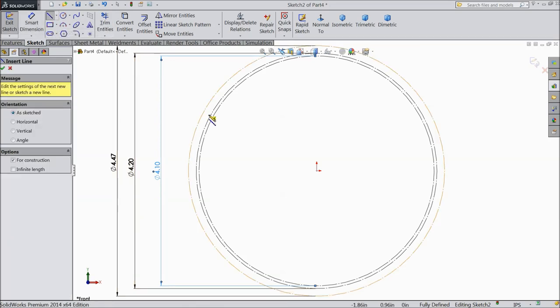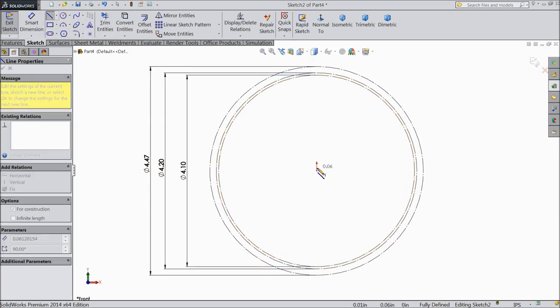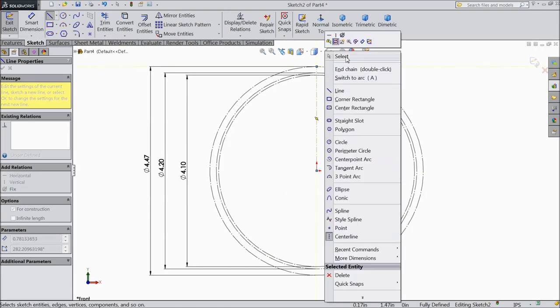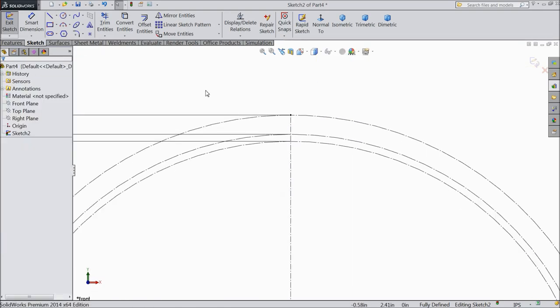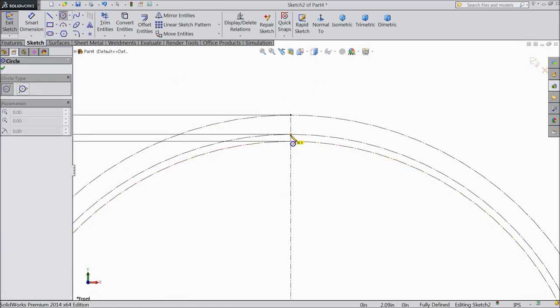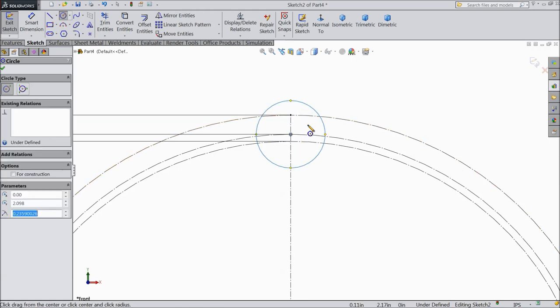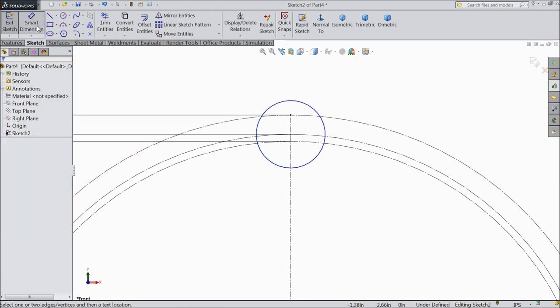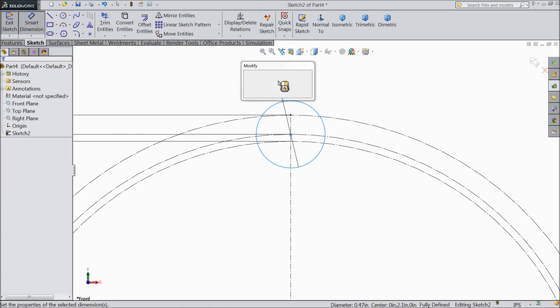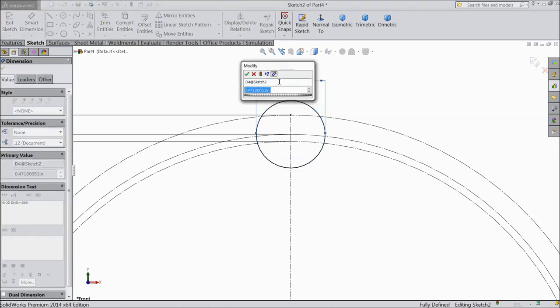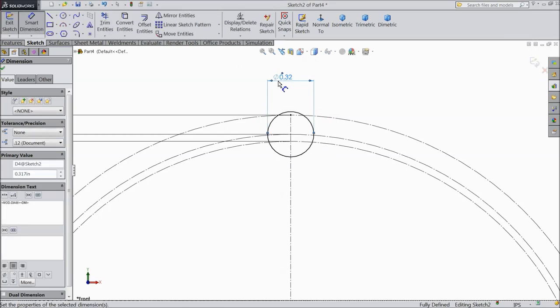Choose line. Draw one and two. This end. Exit. Now draw some circles from this point. And assign the diameter. 0.1585 into 2. Okay.